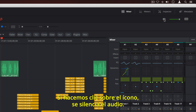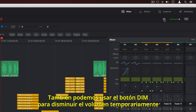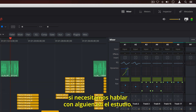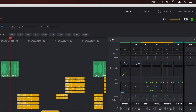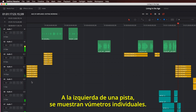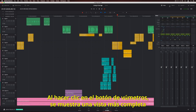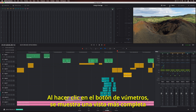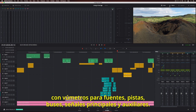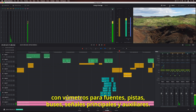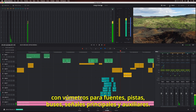Clicking the speaker icon will mute output. The DIM button can be used to temporarily drop the level if you need to speak with someone in the studio. The track headers on the left show individual meters. You can click the meter button to see a more comprehensive view that shows everything in your project, including separate meters for all sources, tracks, buses, main, and sub outputs.